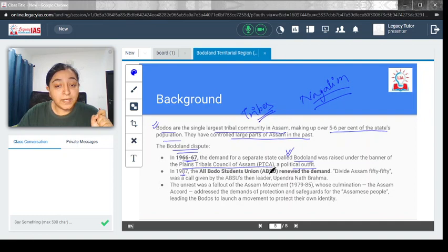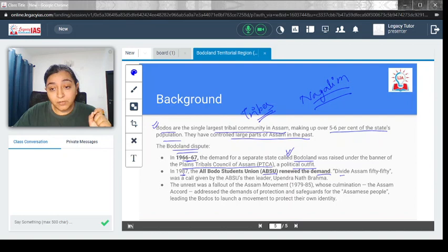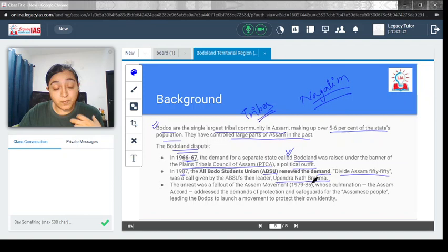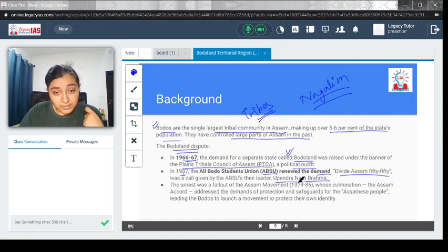In 1987, All Bodoland Students Union or ABSU renewed their demand, which called to divide Assam 50-50, as given by their leader Upendranath Brahma. He said divide Assam 50-50, with 50 going to the Bodo people.